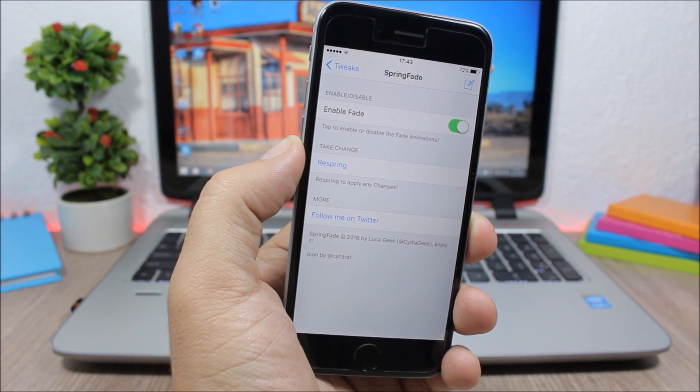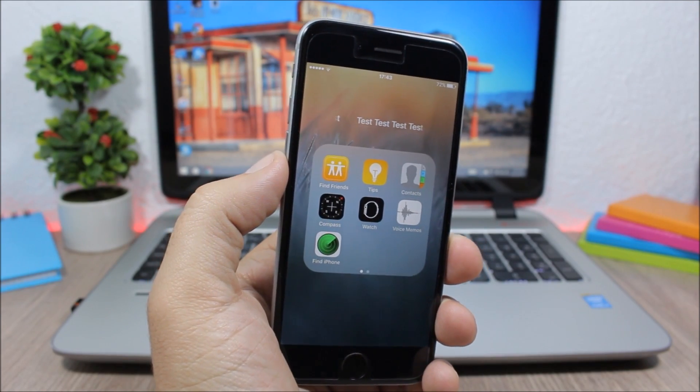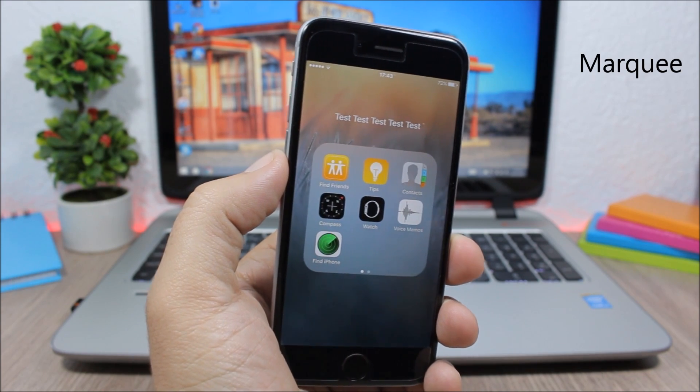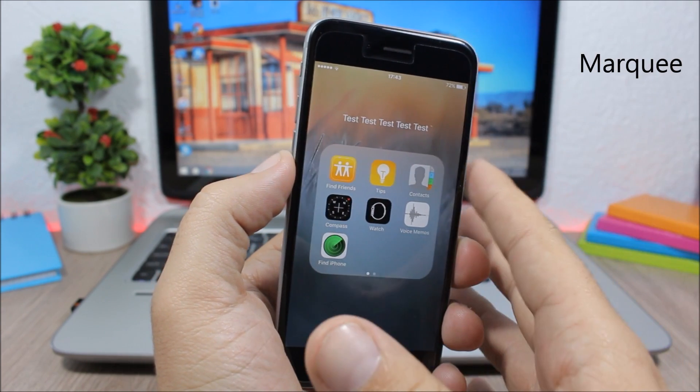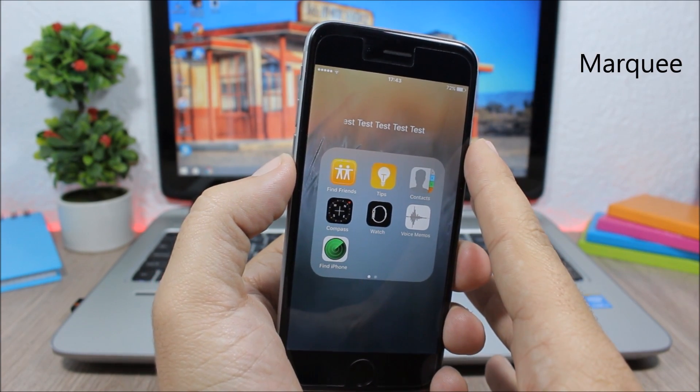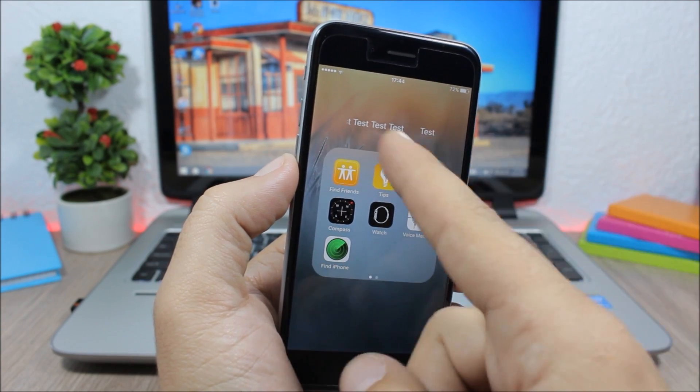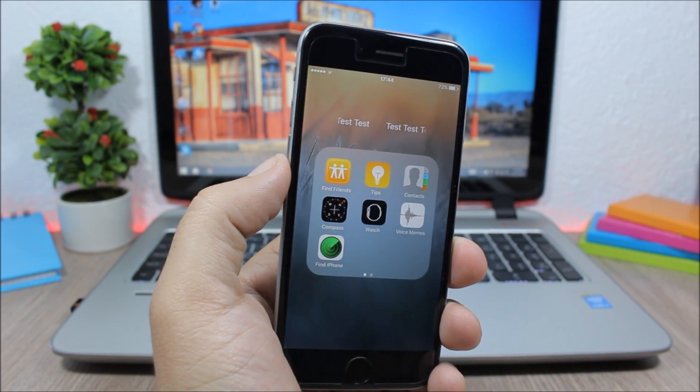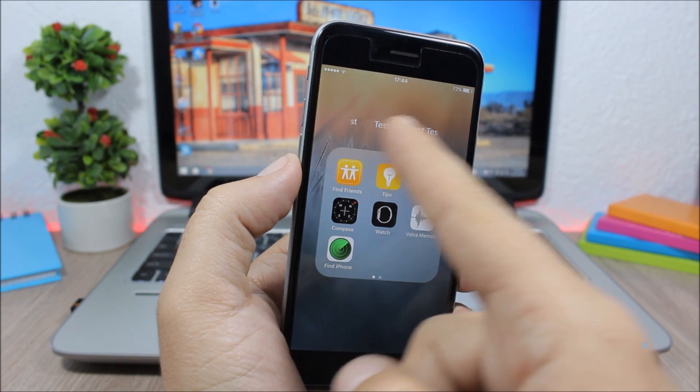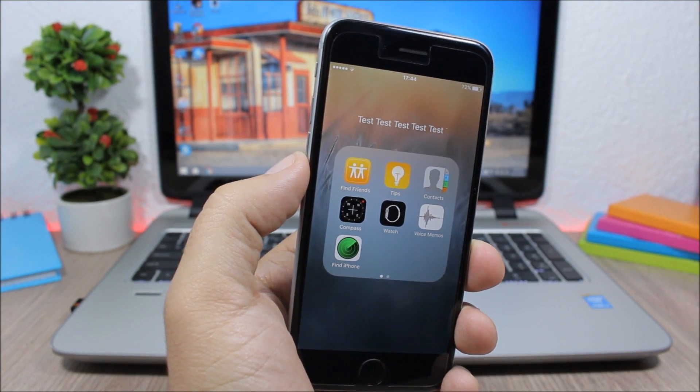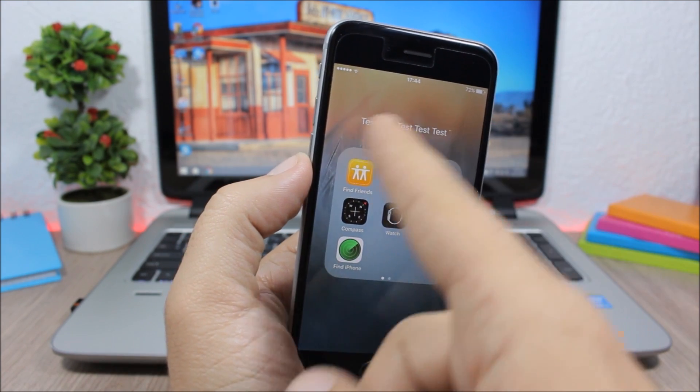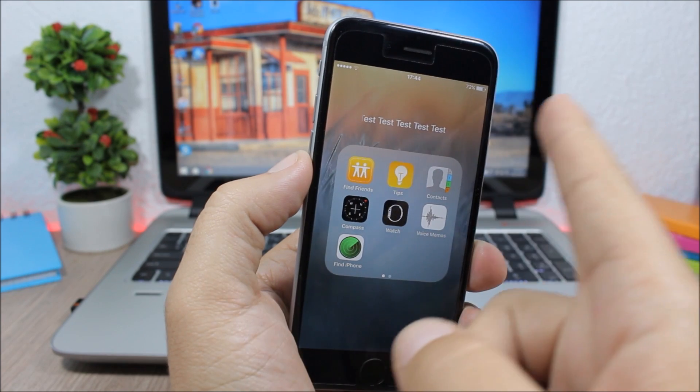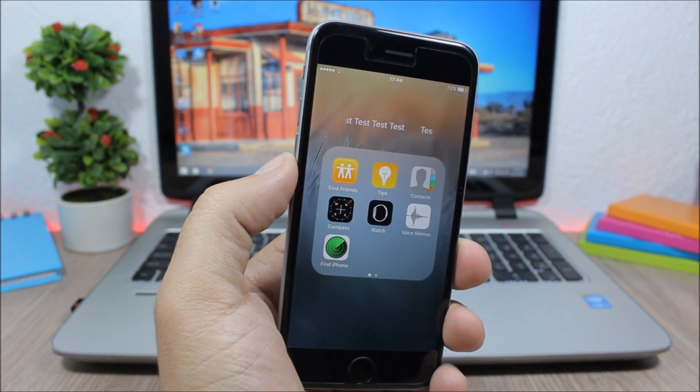Next is a tweak called Marqwee and it allows you to add long titles to the folders of your device. And you can see it will also add this scrolling animation, pretty awesome. You can see here how the title of the folder will scroll, here it stops and then it starts scrolling. It looks pretty awesome. This tweak doesn't have any options to configure.